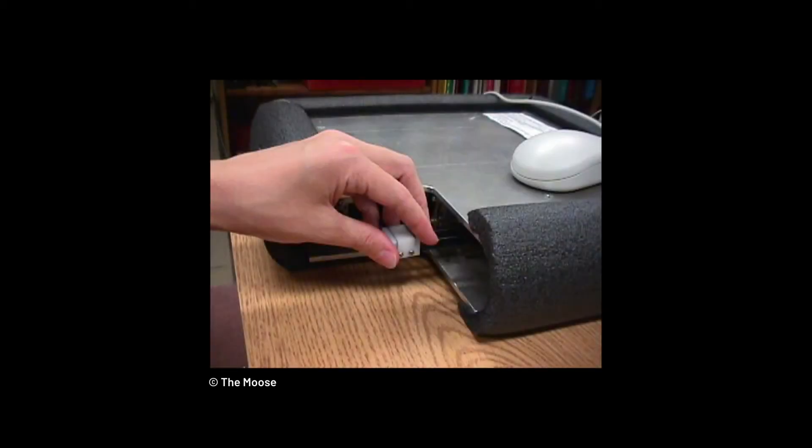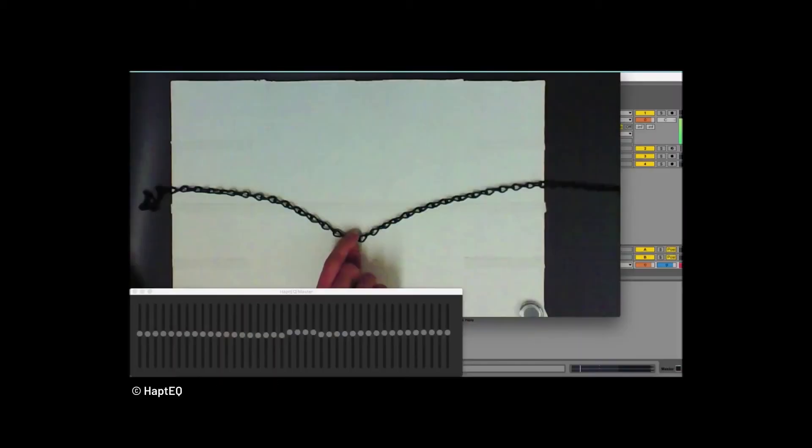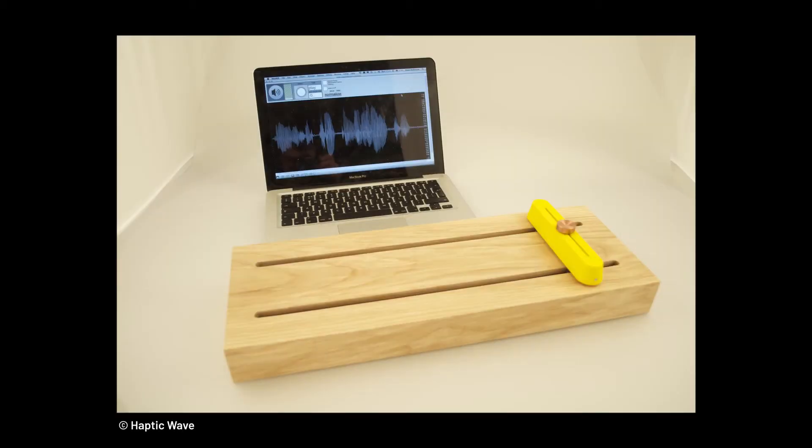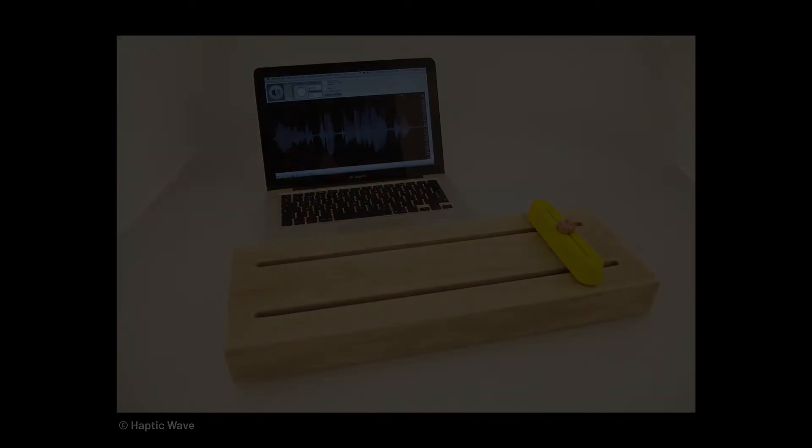In the field of assistive technology, previous attempts have been made to support the use of the computer, such as the Moose, the Haptic Q or the Haptic Wave. These interfaces are amazing and show the potential of tangible interaction.